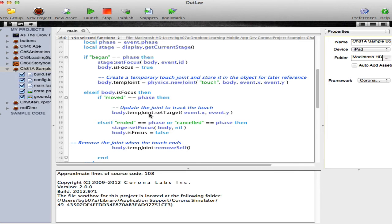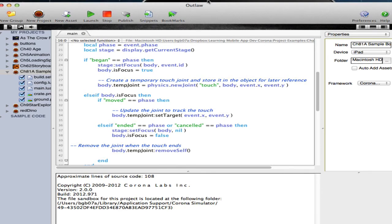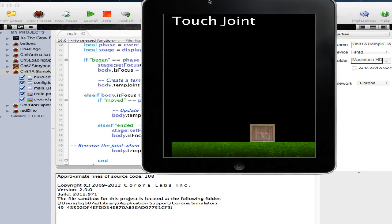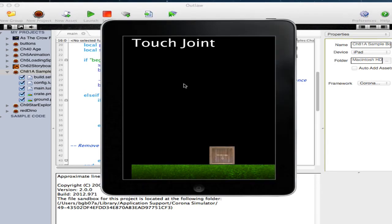And then if we're finished, we can simply return the control of the stage back to the full application screen and remove the joint from the application so that we're no longer working upon that particular touch joint.